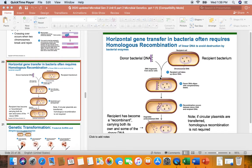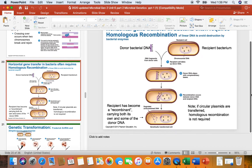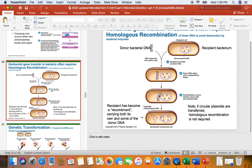The living R strain would have been competent — it would have made those DNA binding proteins that would permit it to bind to the DNA released from the dead S strain. That DNA would get introduced into the living R strain, and through the process of homologous recombination, the donor's good gene for making capsule from the S strain would have replaced the mutant capsule gene of the R strain — the gene that prevented the R strain from making capsule.